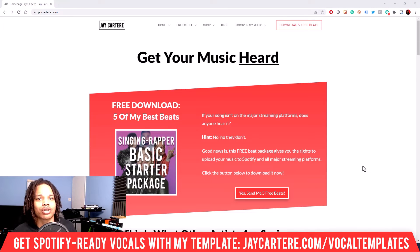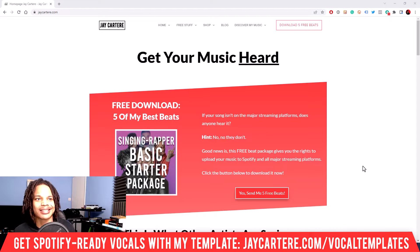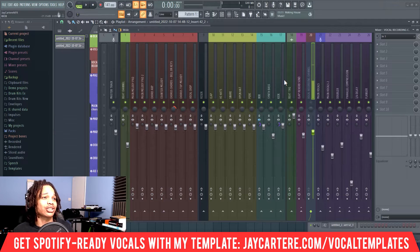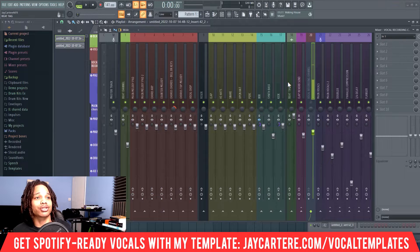How to record without hearing yourself in FL Studio — let's get into it. This is actually super straightforward and super easy.